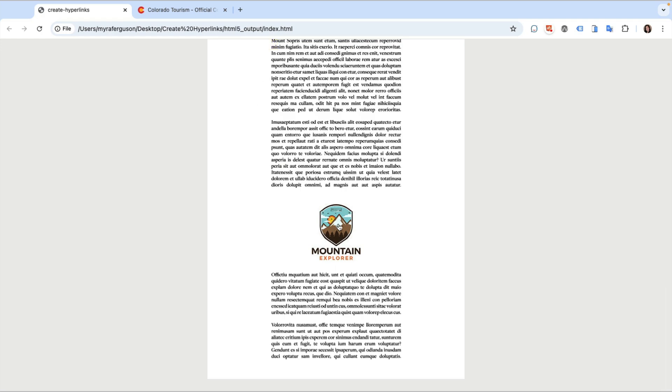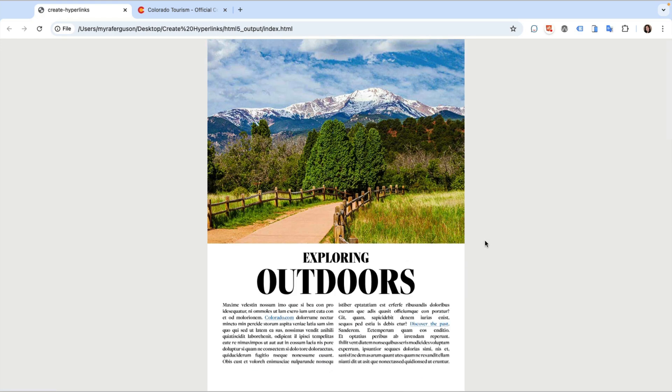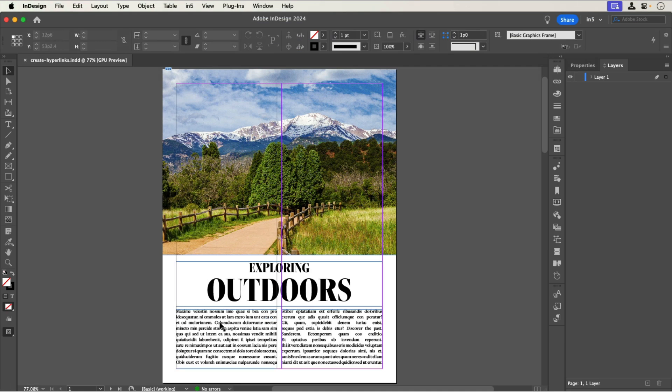And clicking this image goes to another page in the document. Let's jump over to InDesign to see how to make these links. Here's the document which contains 3 pages.